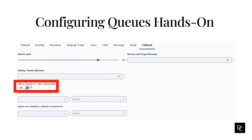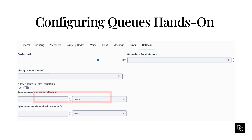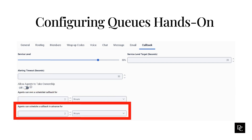Under set allow agents to take ownership, you can toggle on or off. If you enable agents to take ownership of callbacks, under agents can own a scheduled callback for, use the up and down arrows to define how long the ownership period lasts. The minimum time is one hour, the maximum is seven days. Under agents can schedule a callback in advance for, use the up and down arrows to define how far in advance agents can schedule owned callbacks. The minimum time is one hour, the maximum is 30 days.